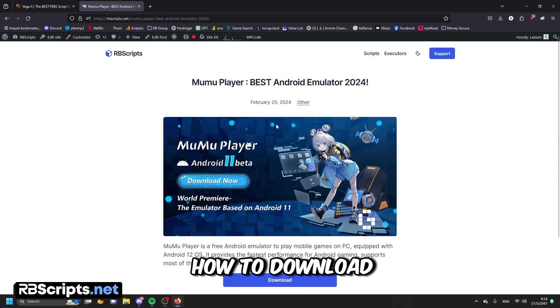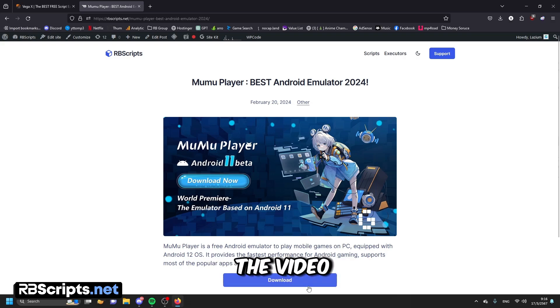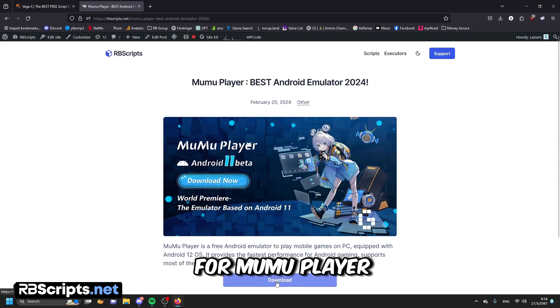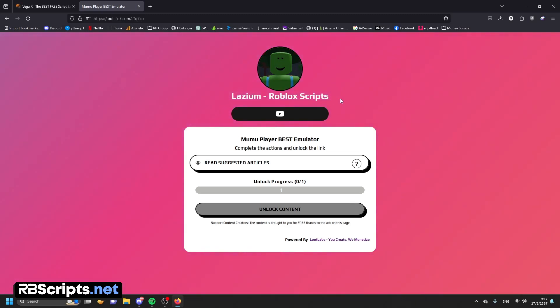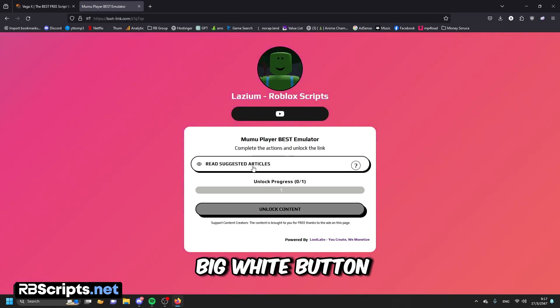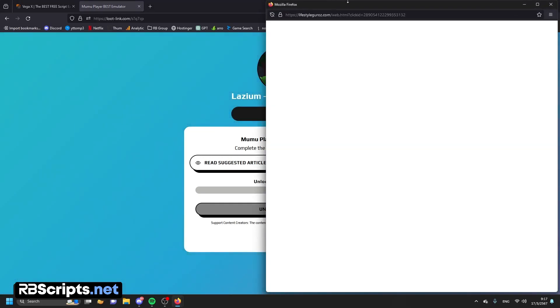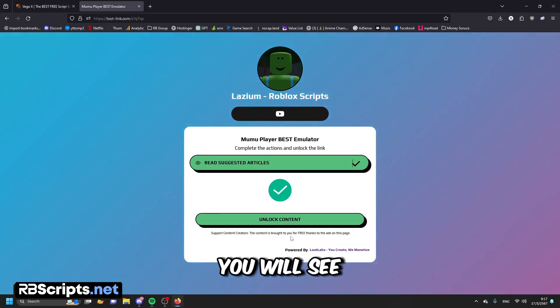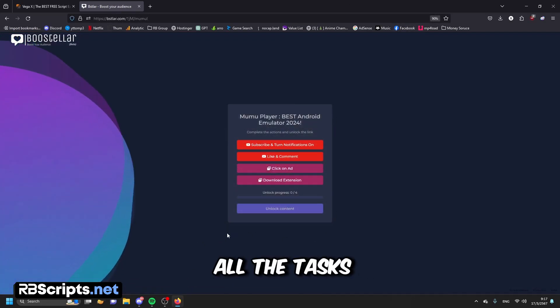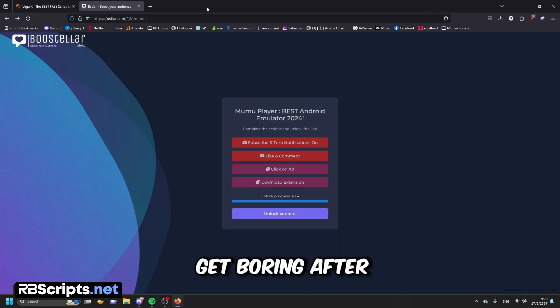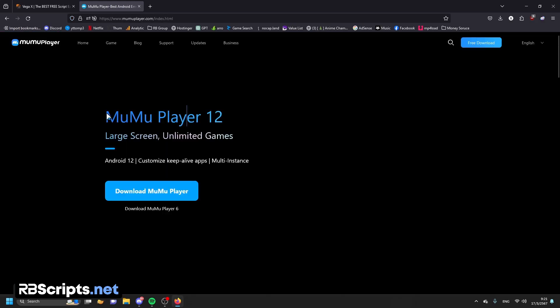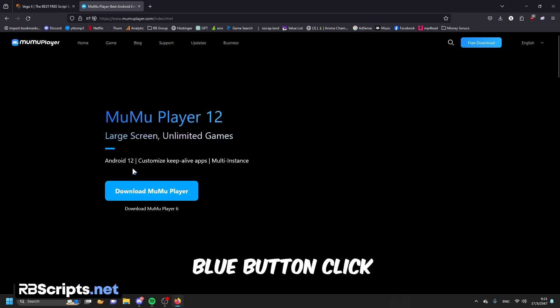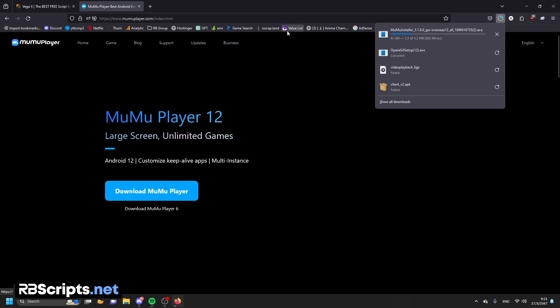Now I'm going to be showing you how to download the Moo Moo Player. You need to open the second link in the video, or go to abyscripts.net and search for Moo Moo Player, and click download right here. Again, you need to do these tasks — click on the big white button and wait for 15 seconds. After you complete these tasks, you will see the unlock content button — click on it. Complete all the tasks again, then click unlock content again — this big purple button. It will take you to the page, where you will see the big blue button — click on it and it will download the emulator for you.